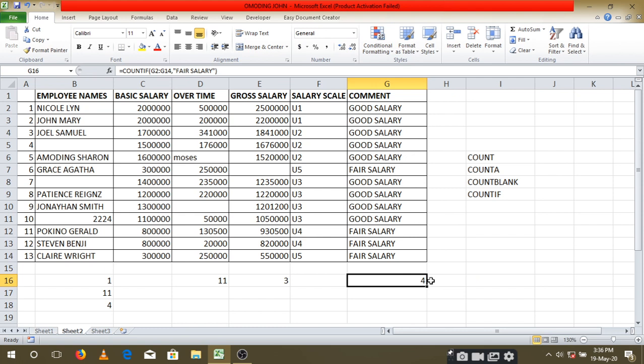This is how the count function can help us to easily know what cells are missing, how many people are in a certain range, and how many people we have in our system. Thank you so much. God bless.